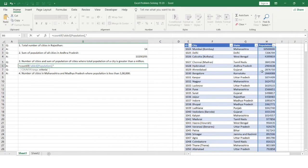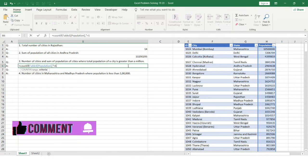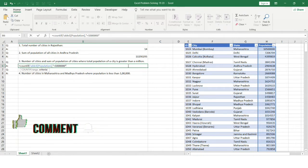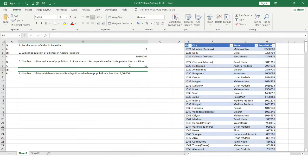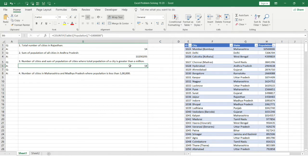I count rows where total population is greater than a million, using the greater-than symbol with one million inside double quotes as the criteria. Hitting Enter, we get 18 — so 18 cities have a population greater than one million.